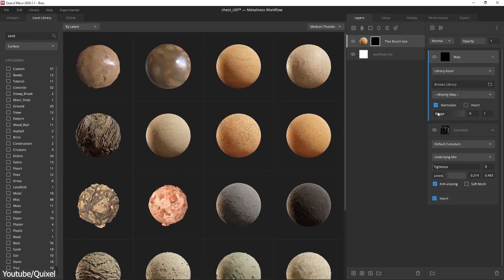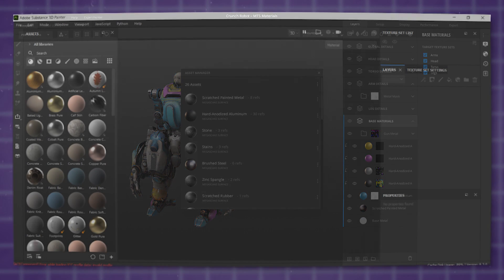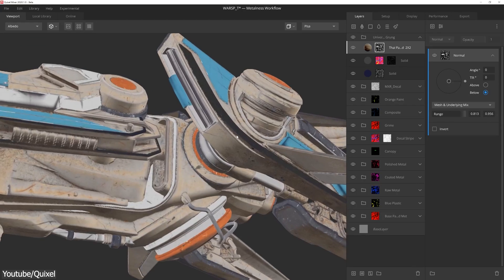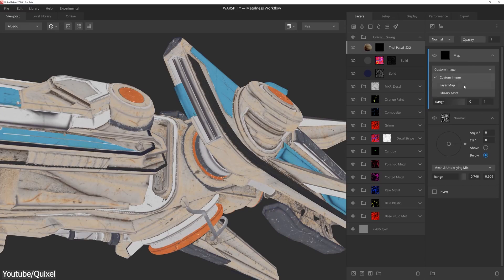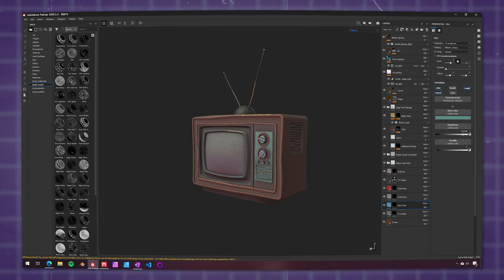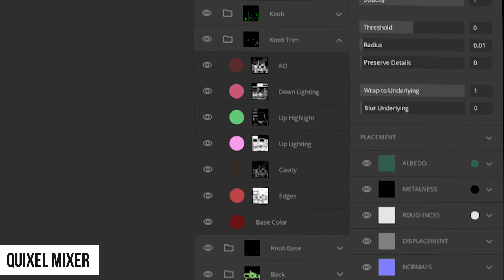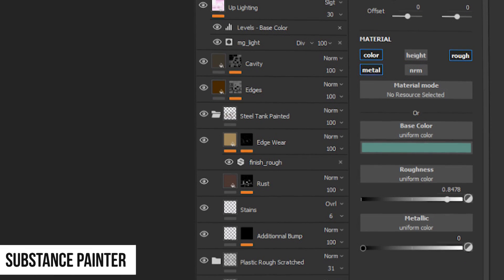Let's start with the user interface. Quixel Mixer is more or less a clone of Substance Painter, at least when it comes to the interface. At first glance, both of them look like an Adobe product — like Photoshop in terms of layout — and they easily communicate all the key elements of their interfaces. For starters, both offer a layer-based workflow where layers can be stacked on top of each other.